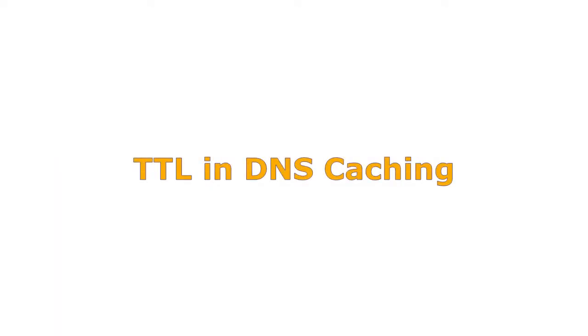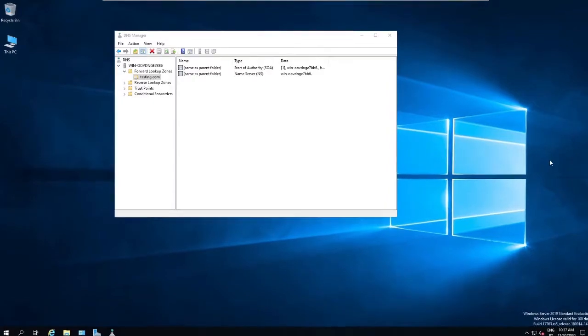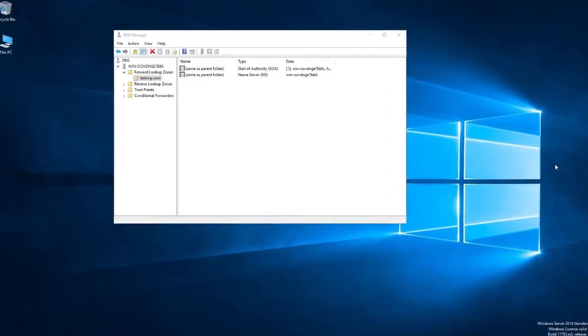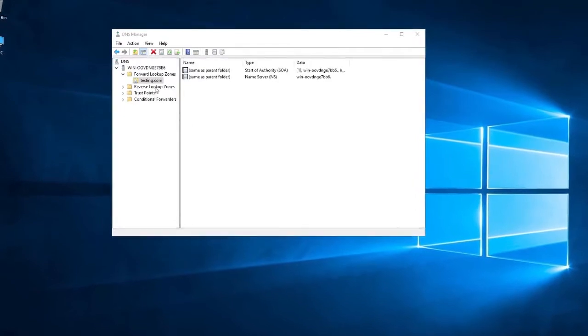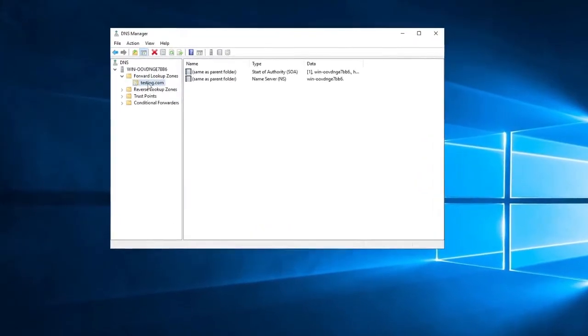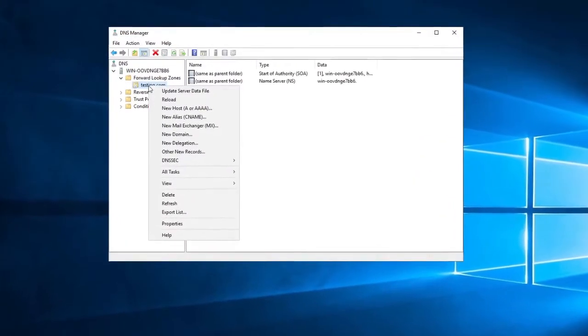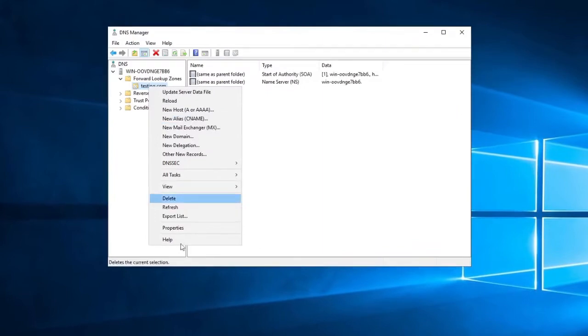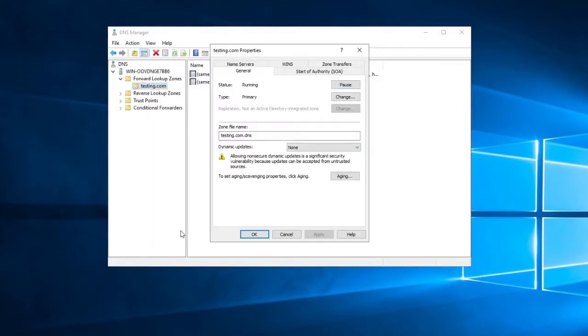Time-to-live value tells local resolving name servers how long a record should be stored locally before a new copy of the record must be retrieved from DNS. The record storage is known as the DNS cache and the act of storing records is called caching. TTL is part of the domain name system.